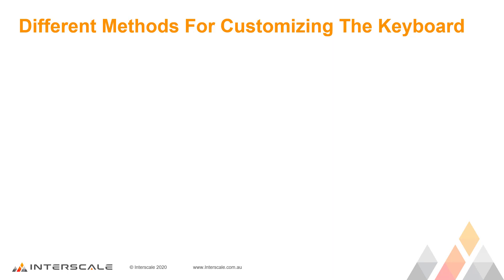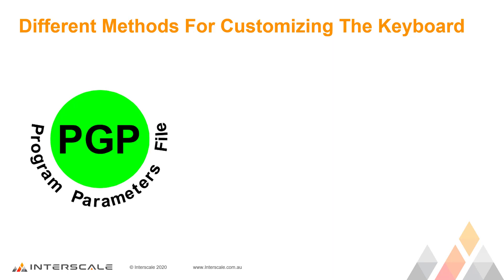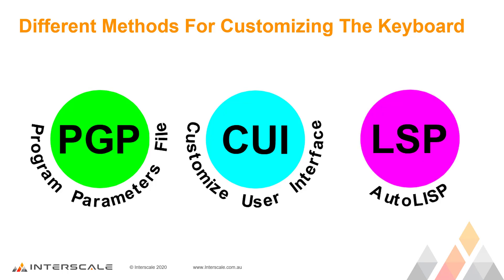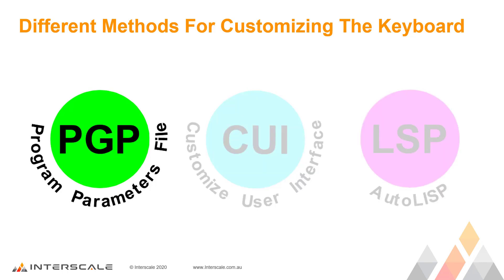The first method is by customizing the PGP or Program Parameters file. The second method is by customizing the CUI or Customize User Interface file. And the third and last method is by creating an LSP or Autolist file. So let's start by looking at the PGP file.